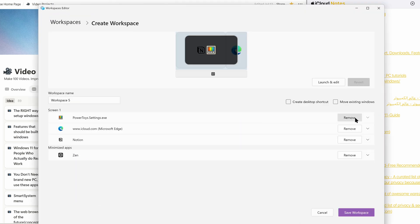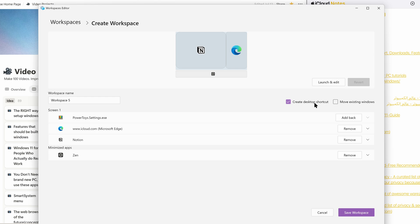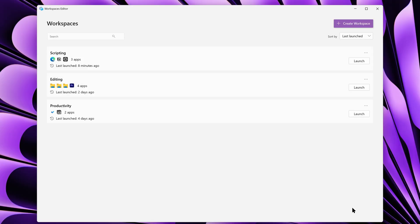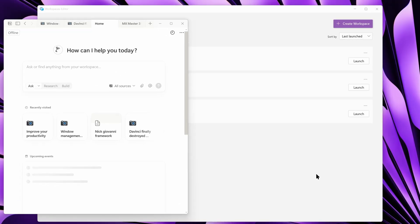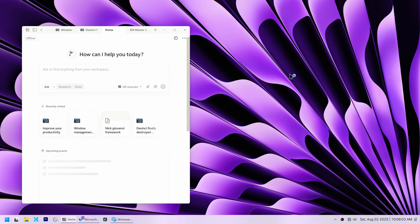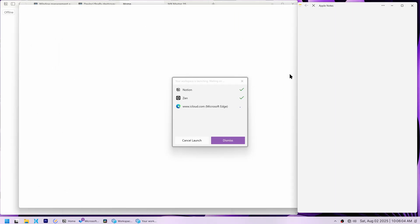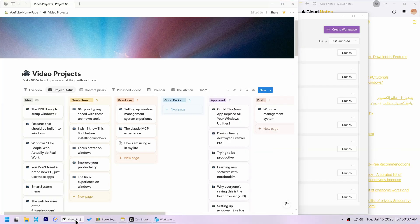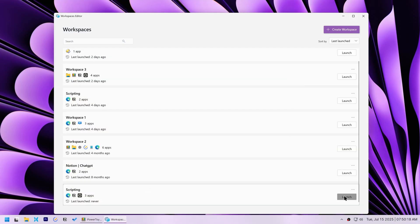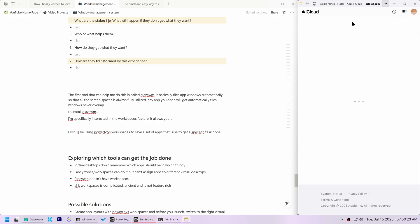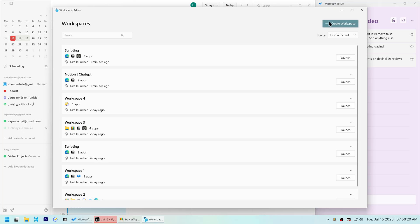I then removed the PowerToys window, checked Create Desktop shortcut, and I made sure to check the Move Existing Windows option. This ensures that if the apps are already open, PowerToys will simply move them into place. I closed all the apps and launched the scripting workspace. It worked.